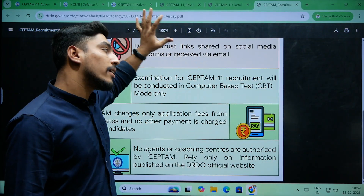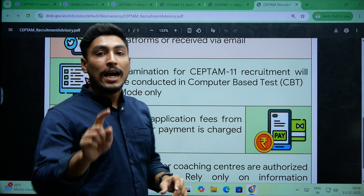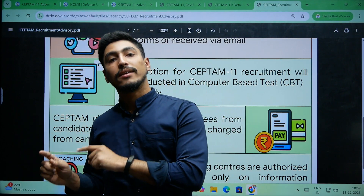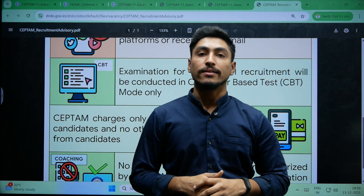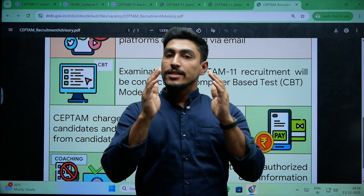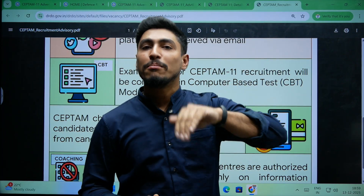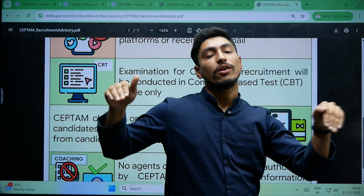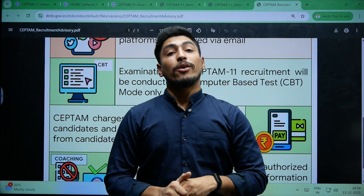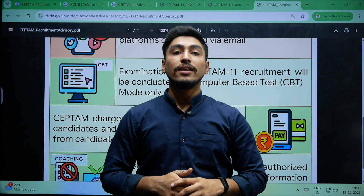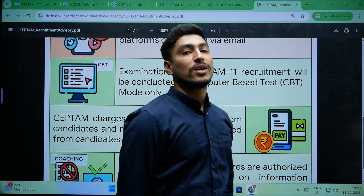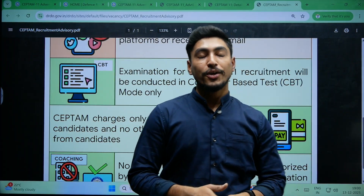So keep all of this in mind and go through the entire notification if you are required to apply. I hope I have reached you with this brief overview of the new notifications. In detail, you have to go through that notification. Thank you and all the best. The next video will cover how to apply. Thank you and all the best.